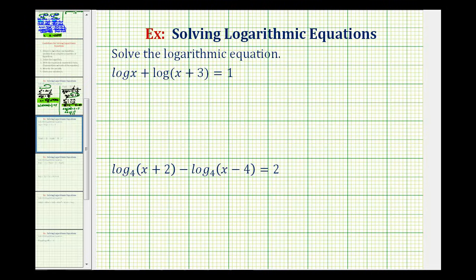We want to solve the given log equations. To solve a log equation, if we have more than one log, we want to combine the logs using the properties of logarithms, then isolate the log, write the equation as an exponential equation, and then solve for x.